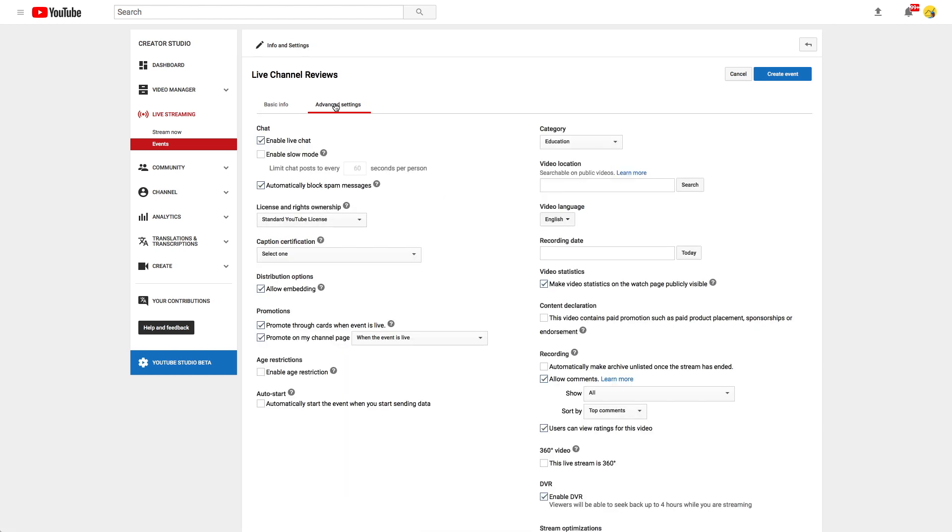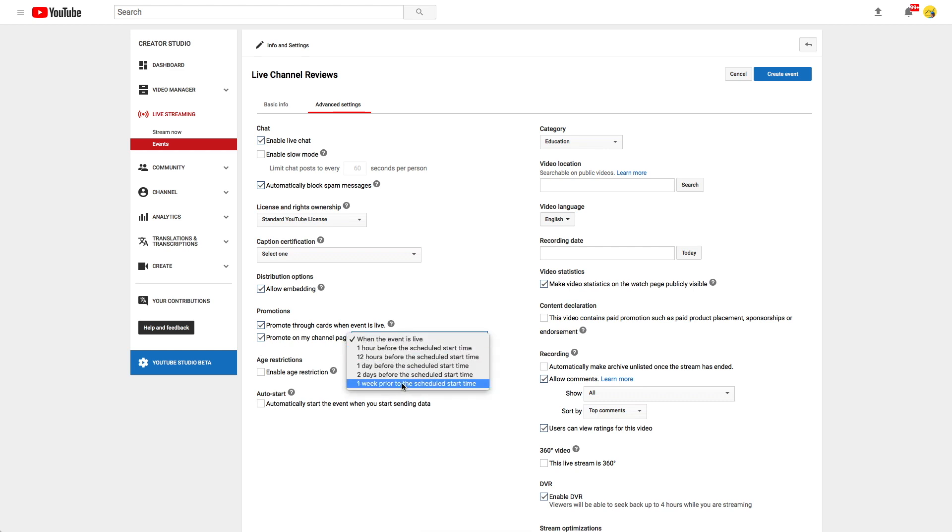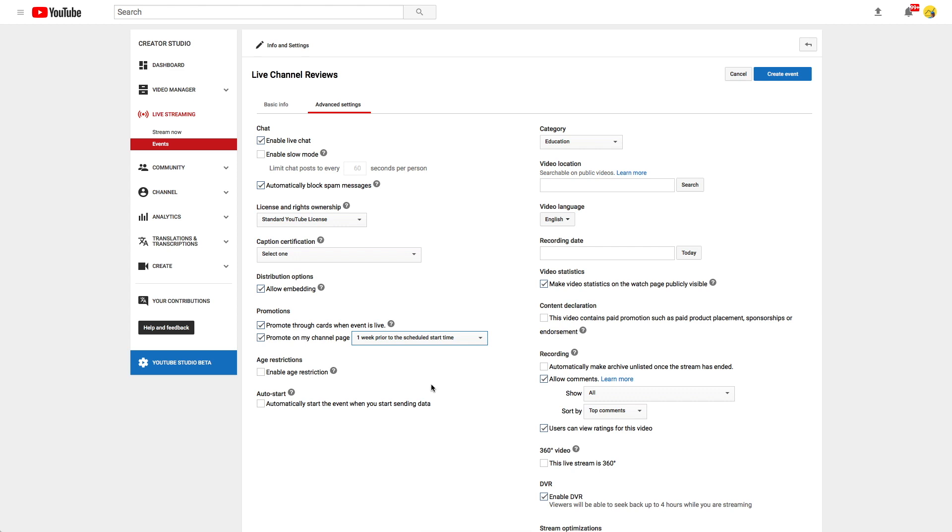In the advanced settings you can define when to show your event on your channel page. I prefer one week in advance, since most of the new subscribers I'll be getting visit my channel page. I hope to catch more viewers for that stream that way.